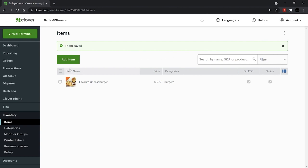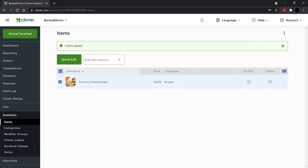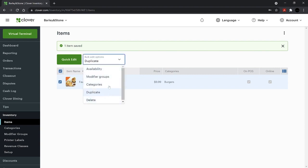To make a bulk edit, check the items or use the box for all items. Then click the Bulk Edit Options drop-down to make changes.